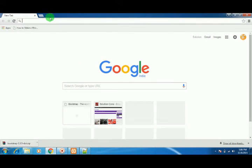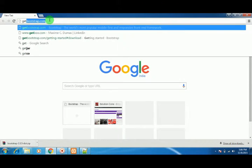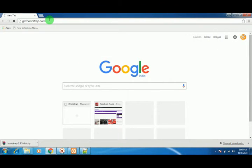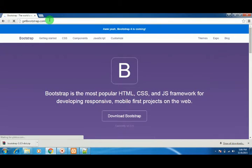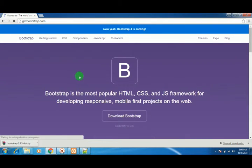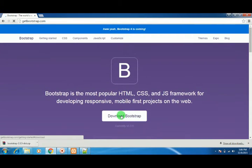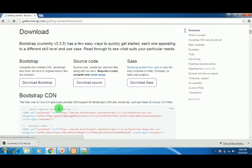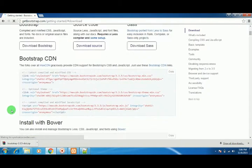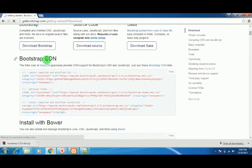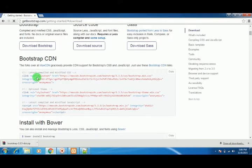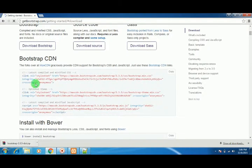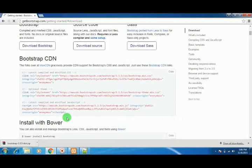First, let's go to getbootstrap.com. Once you're inside, click on Download Bootstrap. It will navigate you to this page where Bootstrap has provided CDNs. Once you include these links inside your index.html or any HTML or PHP pages, those pages will become responsive with Bootstrap.